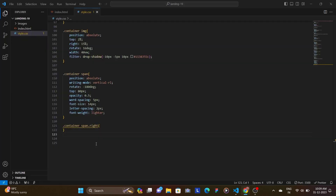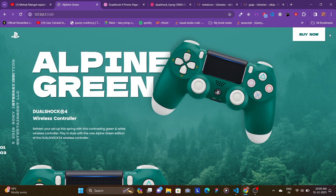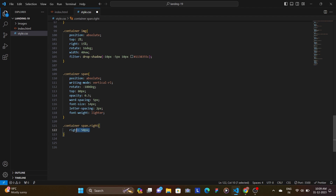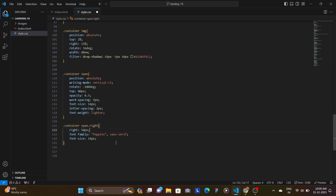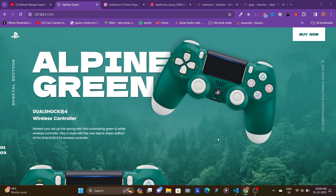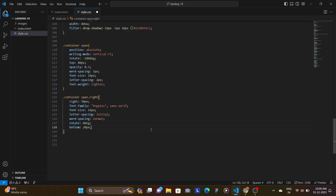We target the right span and set right to 50px — matching the nav's padding — font-family Poppins, font-size 14px, letter-spacing initial (default), word-spacing normal, and rotate 0 degrees. Then bottom 20px and top auto to position it correctly.